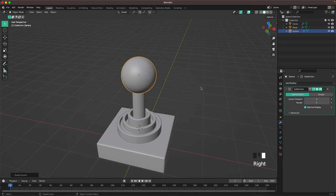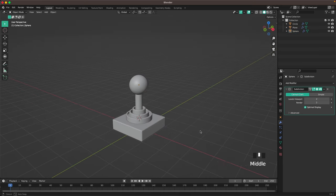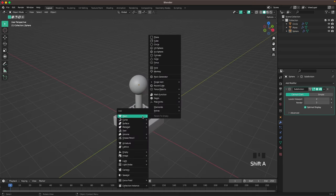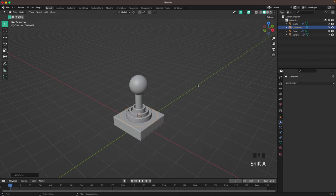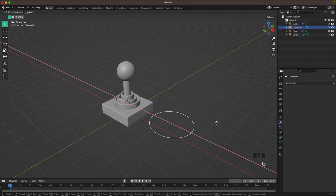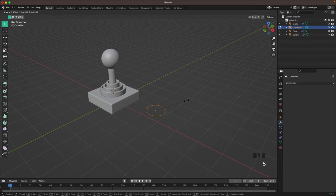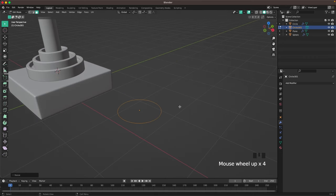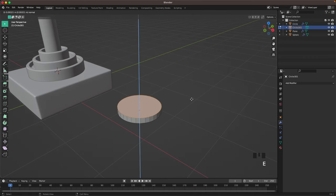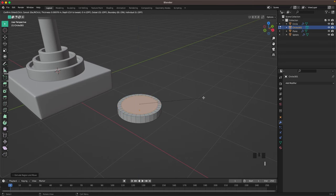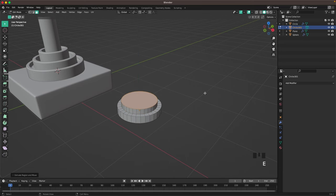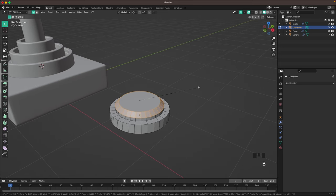We'll create the buttons now. Press Shift+A, Mesh and add a Circle. Press G and X to move it to the side. Tab to enter Edit Mode, scale it down. Press F to fill, E to extrude it up, and then press I to inset and E to extrude it up again. Then go into Edge Select by pressing 2 on your keyboard, and with Ctrl+B add a nice bevel to make a nice rounded button.